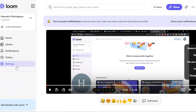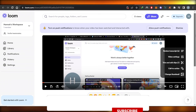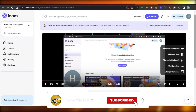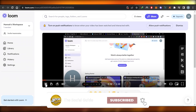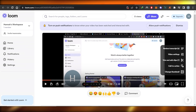Check out loom.com — it's a very easy-to-use platform that also offers a Chrome extension. I hope this was a big help! Don't forget to give this video a thumbs up, leave a comment below, turn on bell notifications, and subscribe to the YouTube channel.